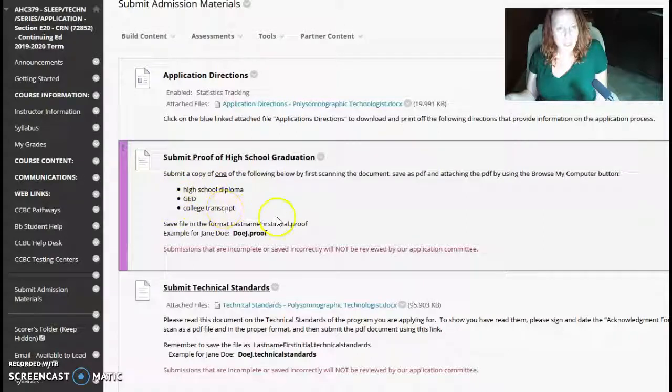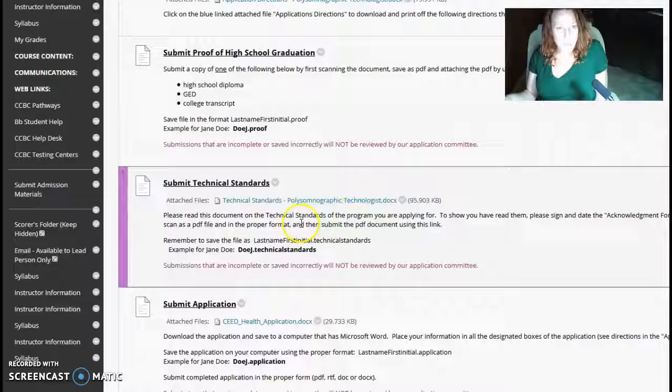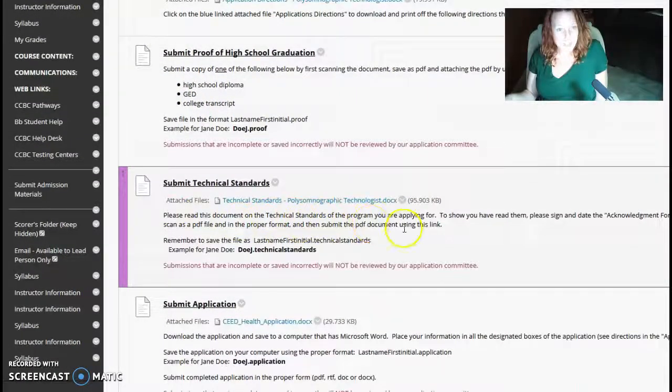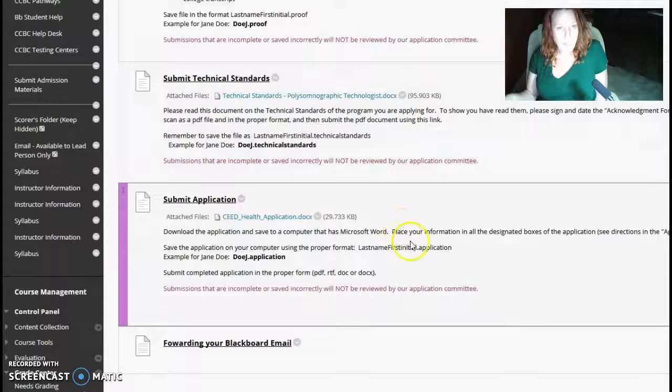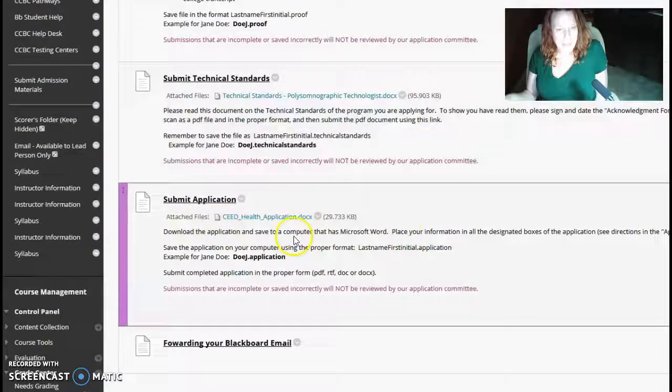GED, or college transcript. You need to submit the technical standards. And submit the application.